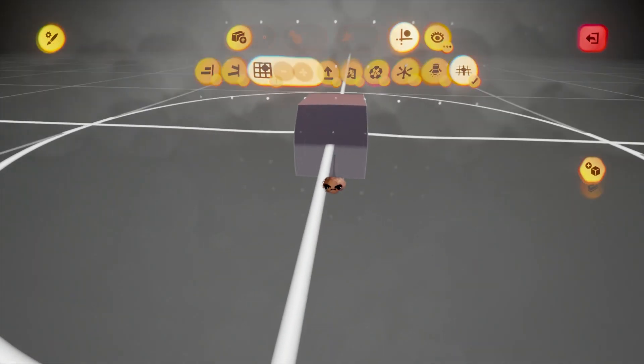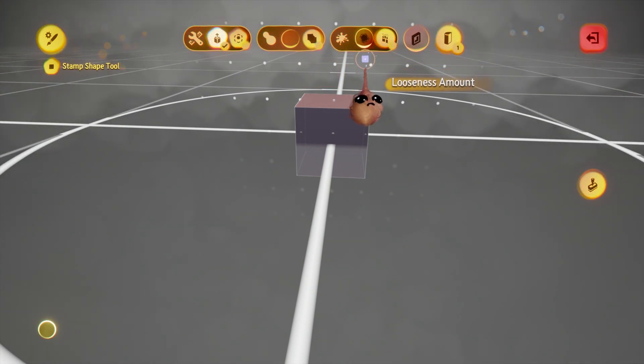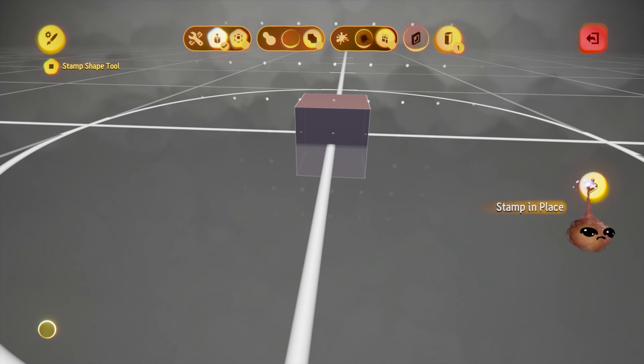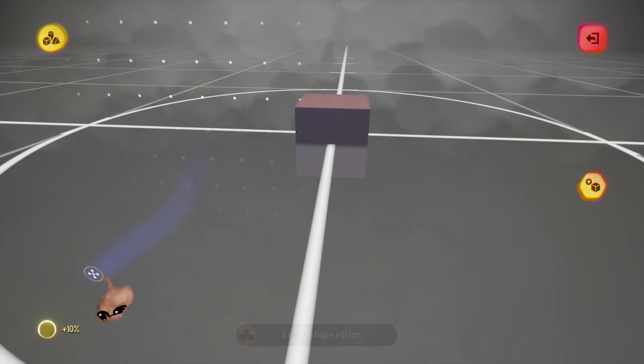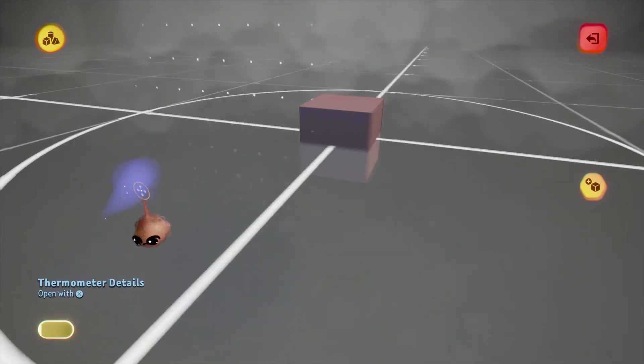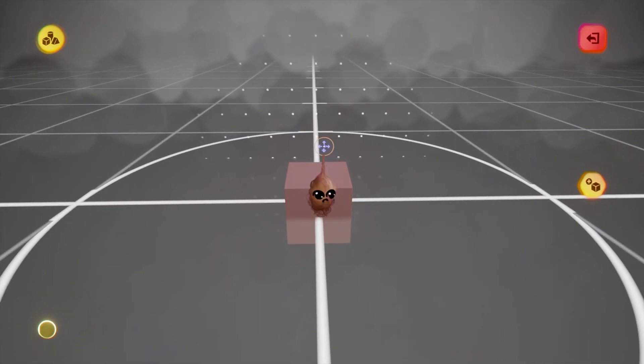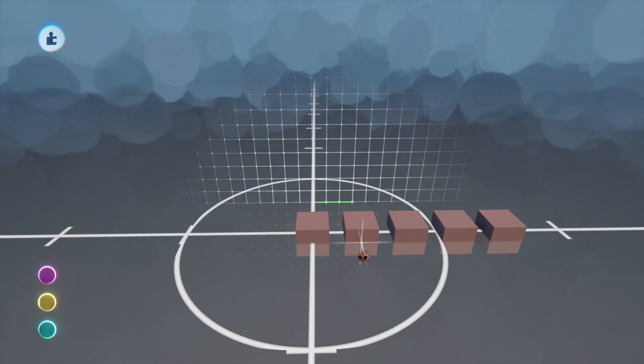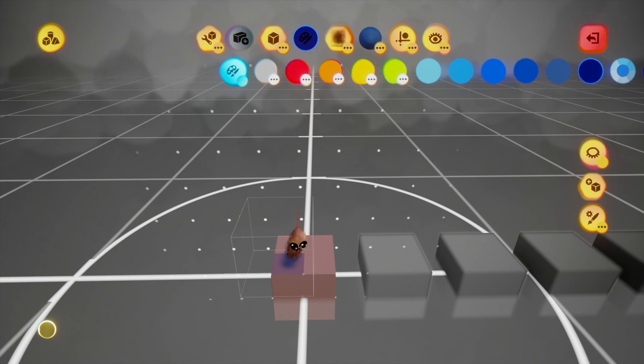You have lots of options in this mode depending on the tools, but we'll concentrate on looseness in this video. I've turned looseness all the way down and stamped the shape. The result is a 2x2x2 cube with a graphics cost of 10%.